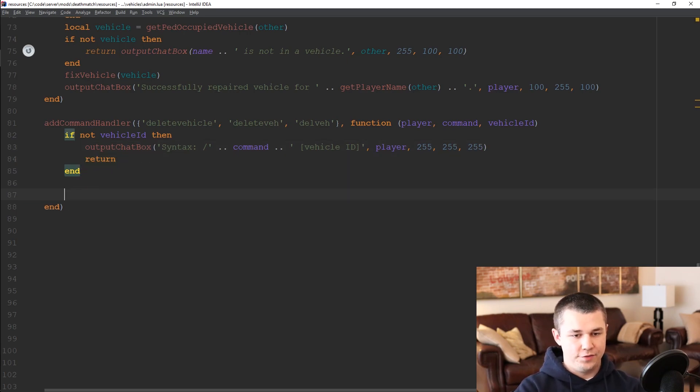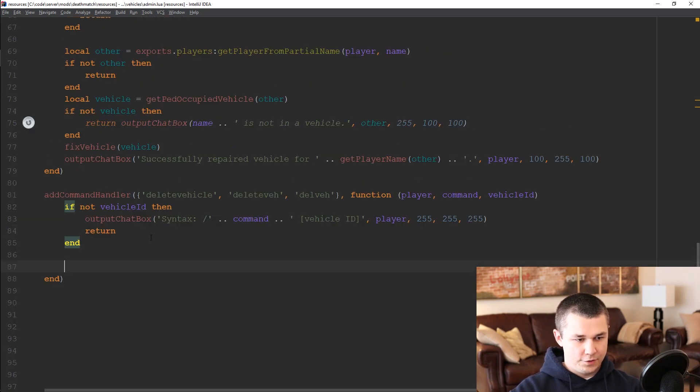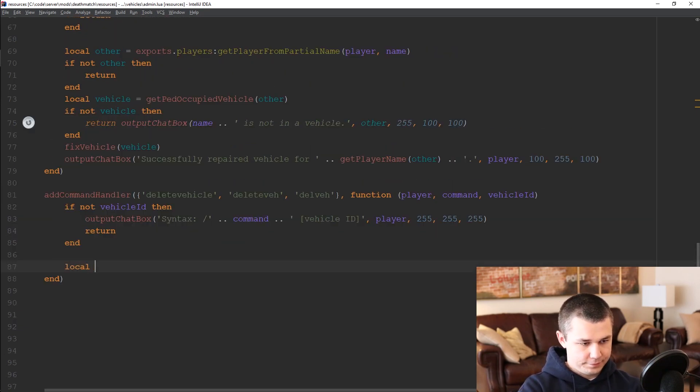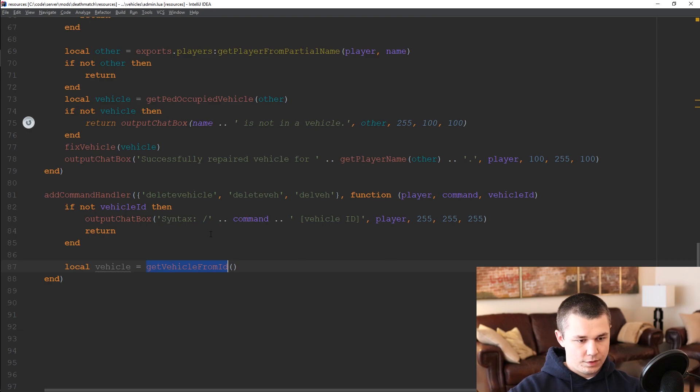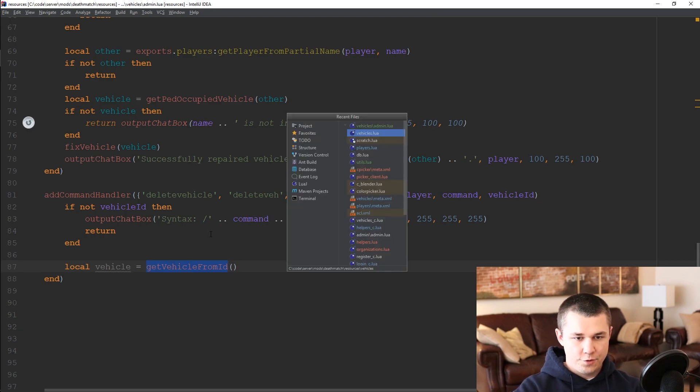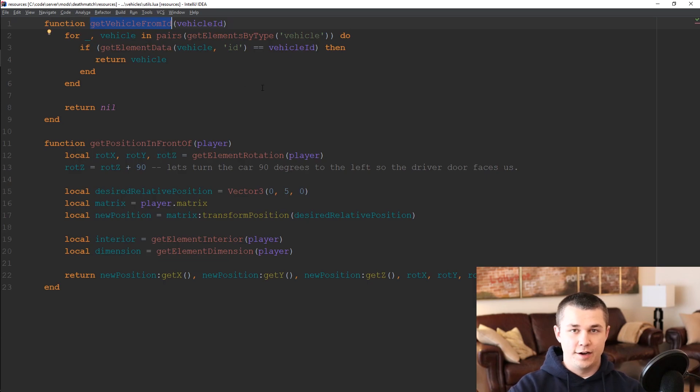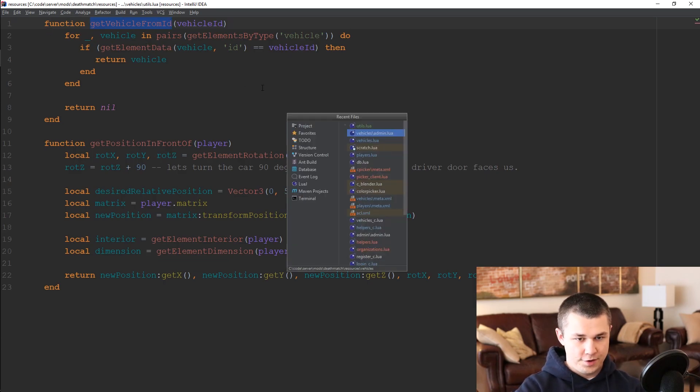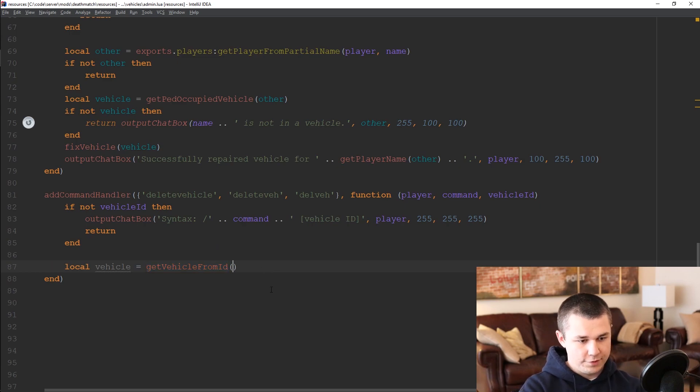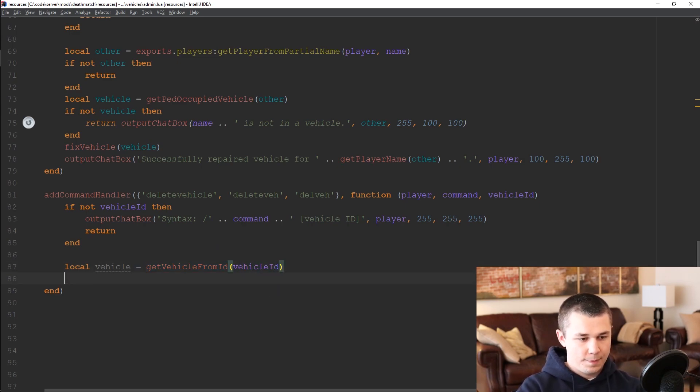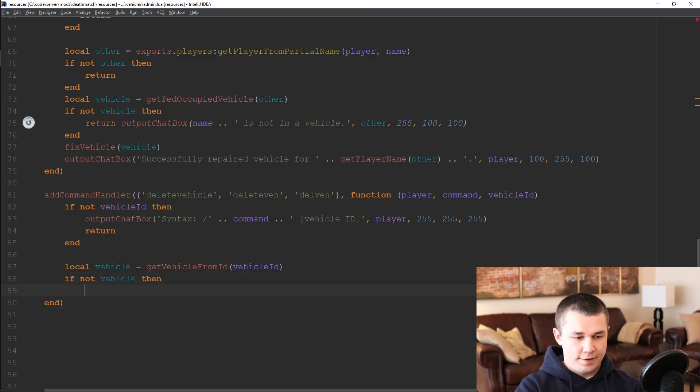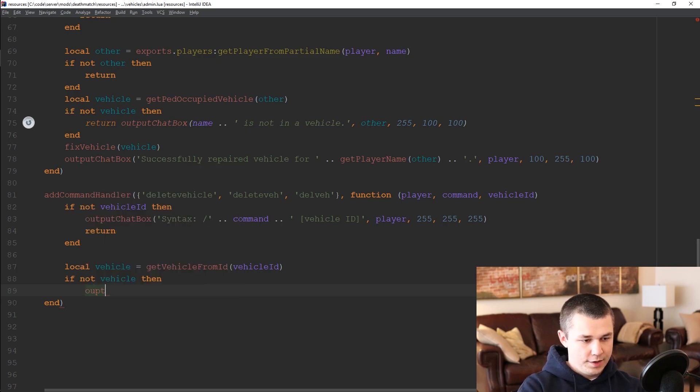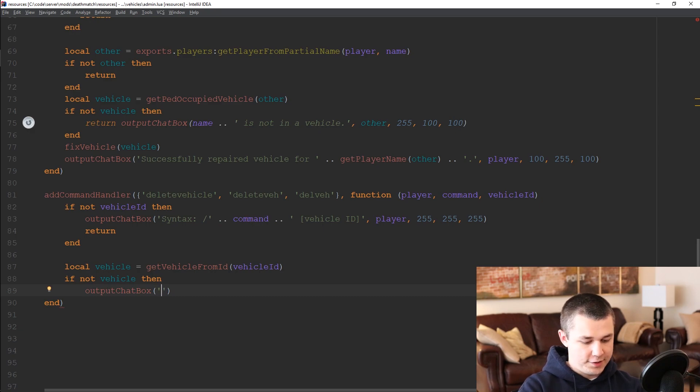If they have provided a vehicle ID then we want to get the vehicle from its ID, which if you remember from the previous episode is a function that we've already created in our utils file and can make use of again here. So we'll go get vehicle from ID, vehicle ID. If we did not find a vehicle then that vehicle doesn't exist in our server so we will output chat box an error telling the user that that vehicle doesn't exist.